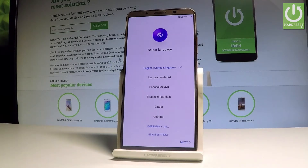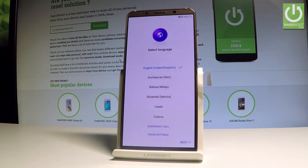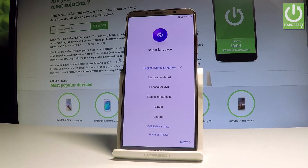Here I have the Huawei Mate 10 Pro and let me show you how to activate this device and go through the initializing setup process.